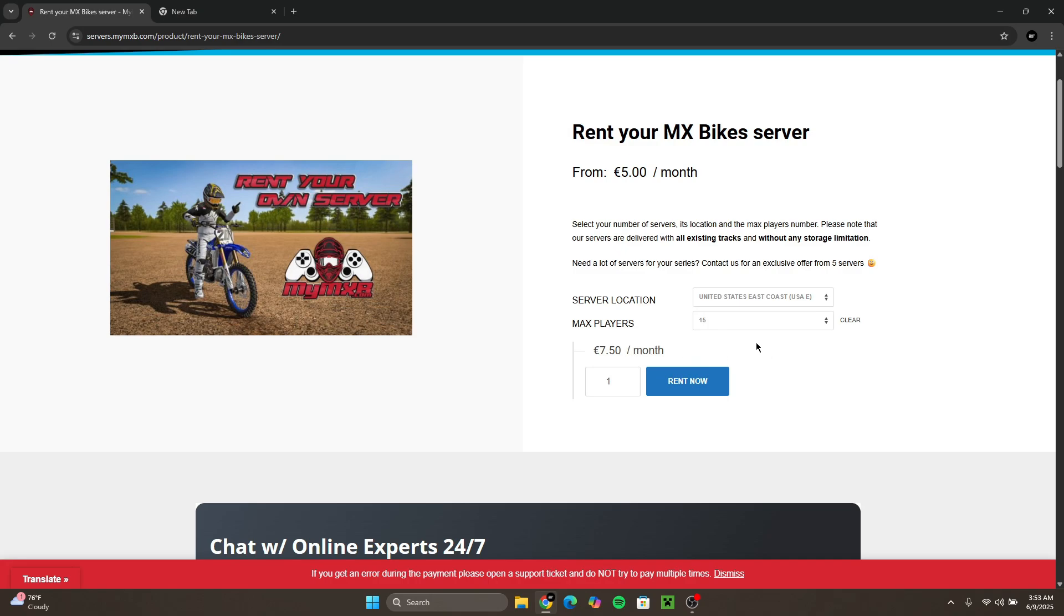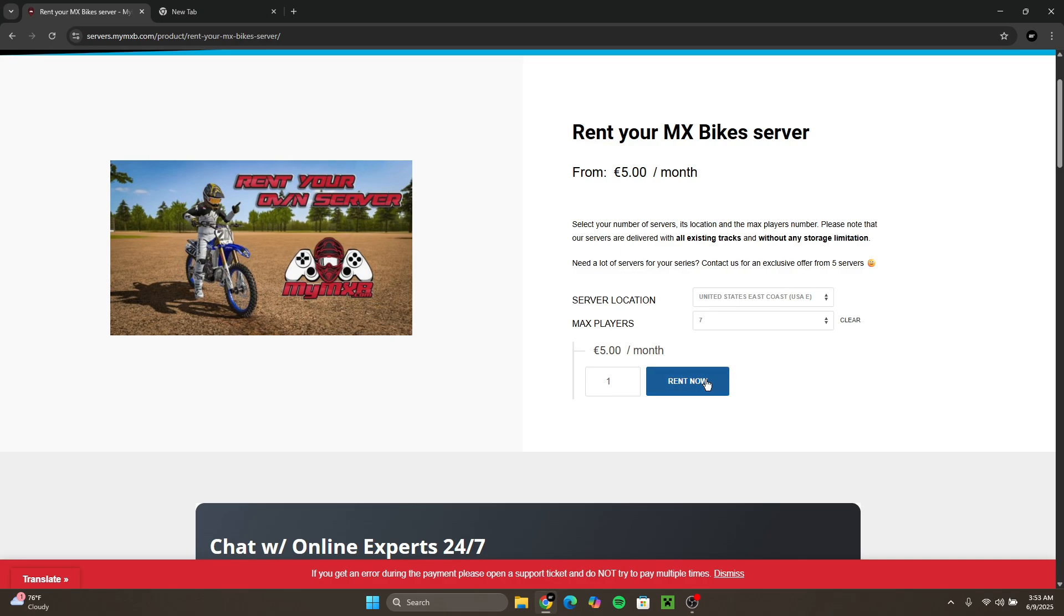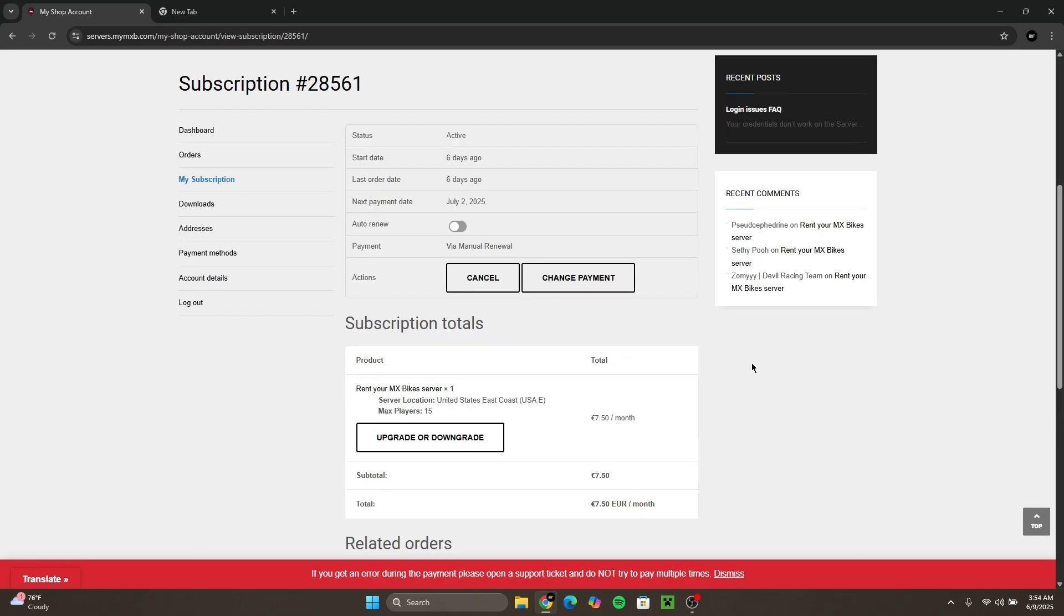You could do 15 players which is about 7.50 euros a month, I think that's about eight to ten dollars a month. Or you could also do 42 players which is about 10 euros or 11 to 12 dollars a month. Once you chose your preference you want to click rent now.